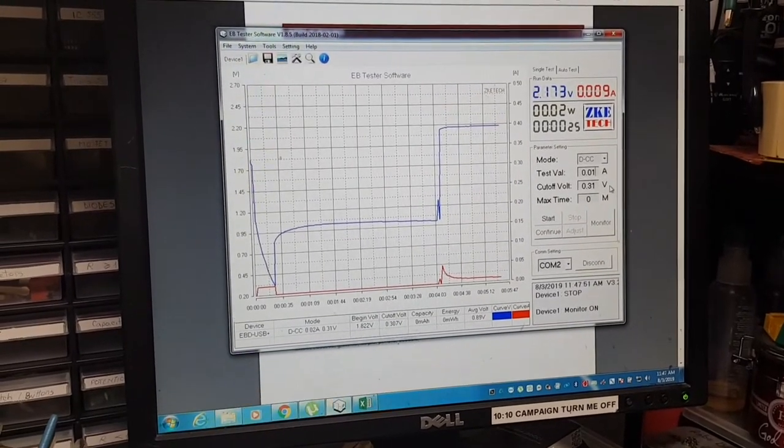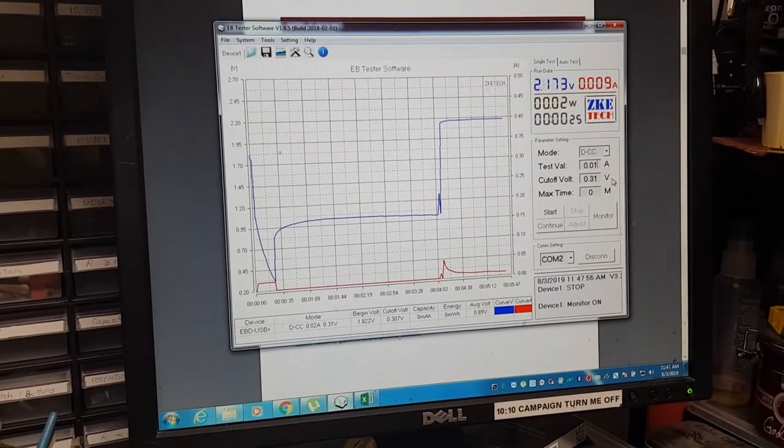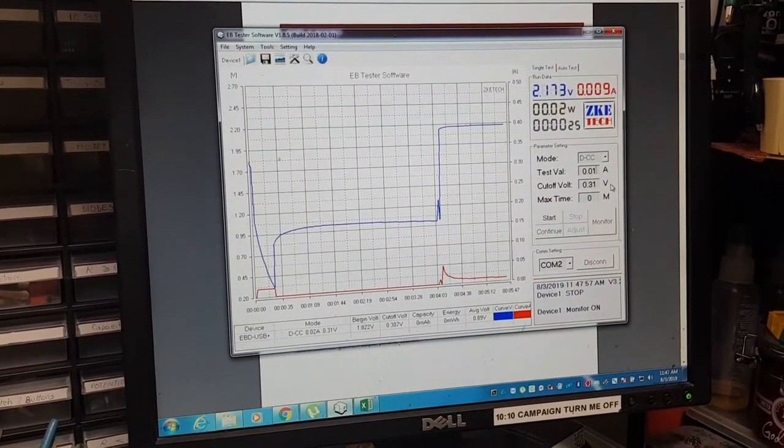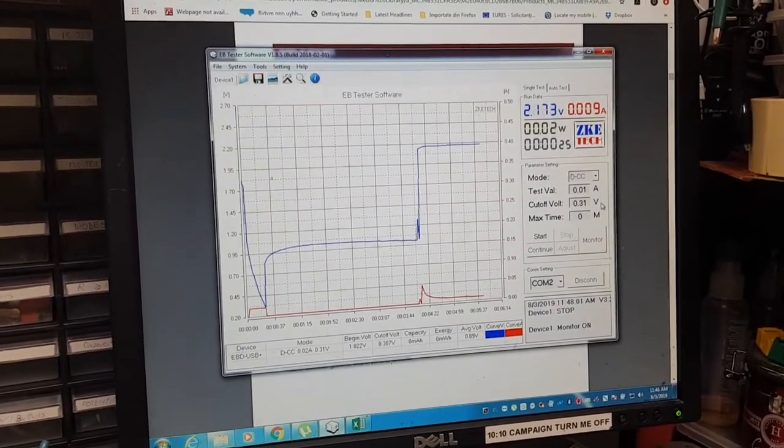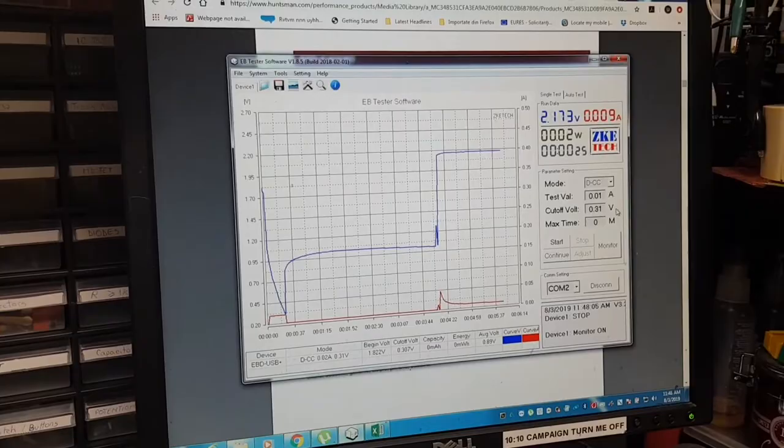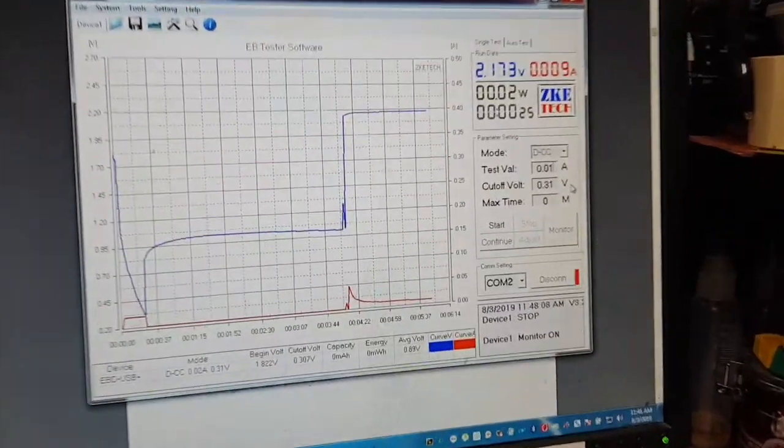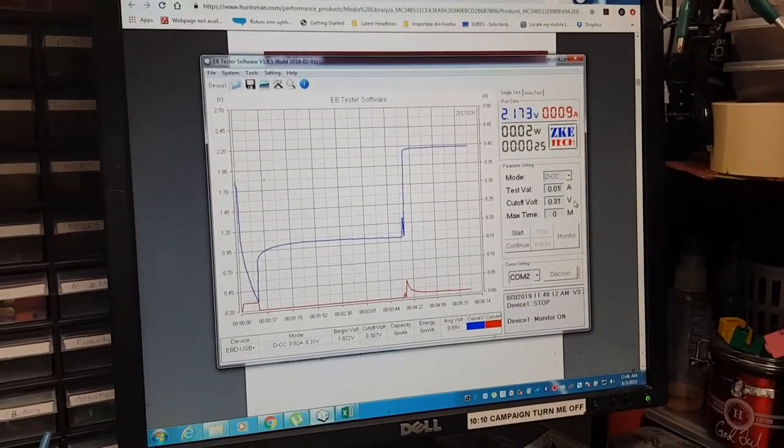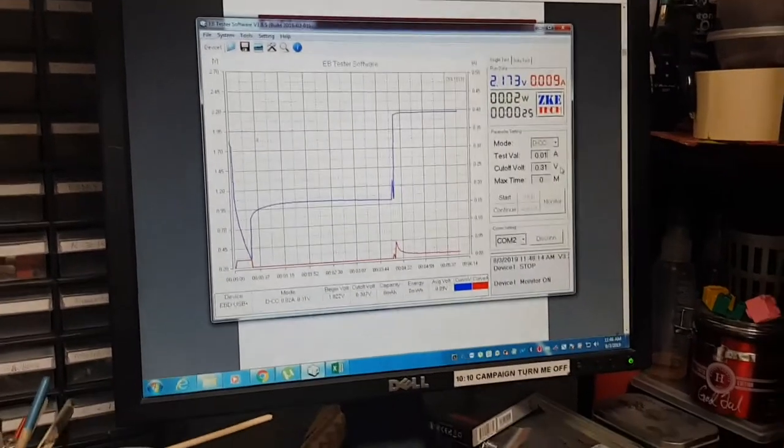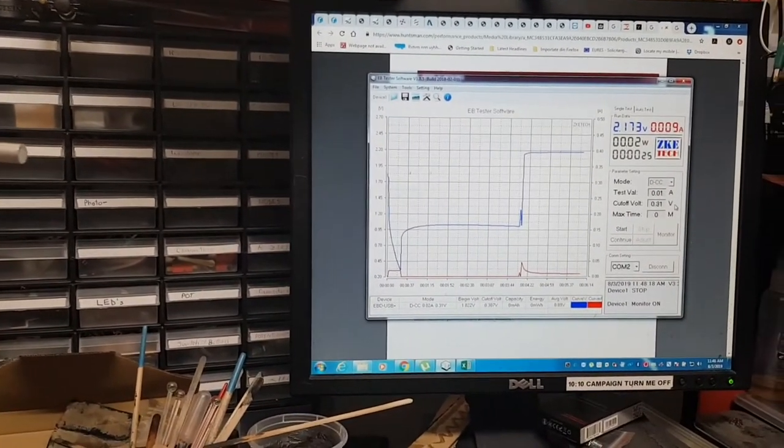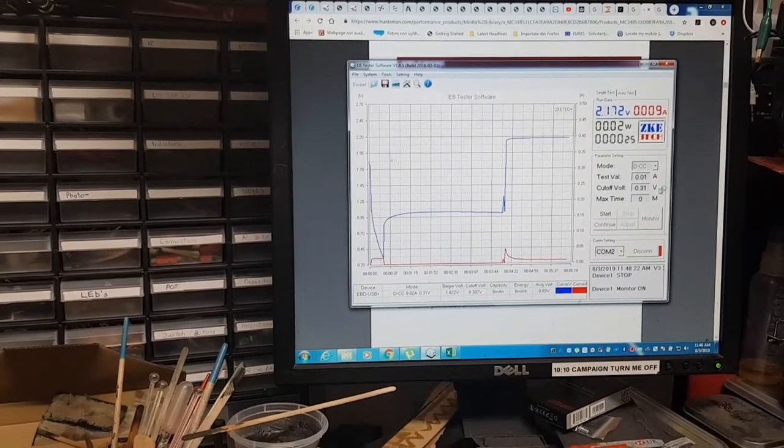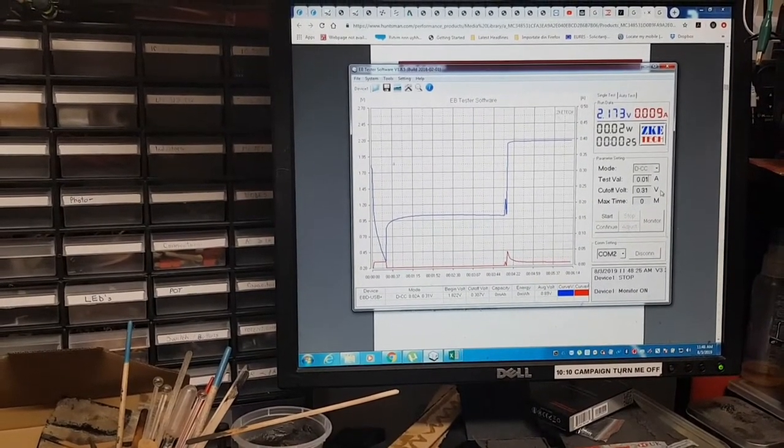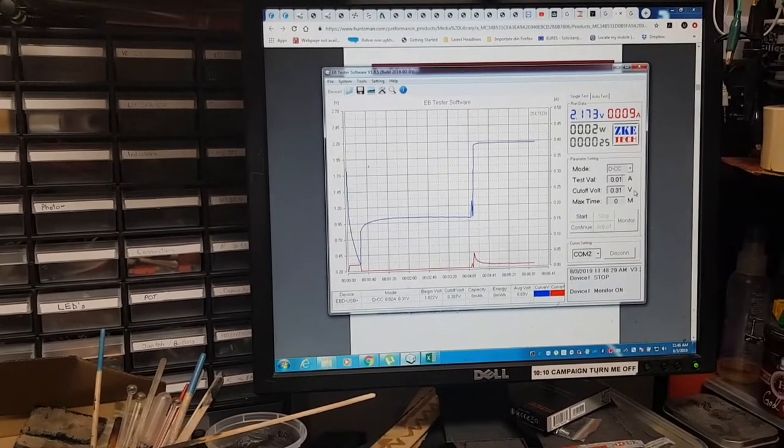I'm giving a second charge to the cell with the deep eutectic solvent based on ammonium chloride and urea. Honestly it still doesn't look very good, but we'll give it a go. I've changed the discharge rate to 10 milliamps and we'll see what happens.